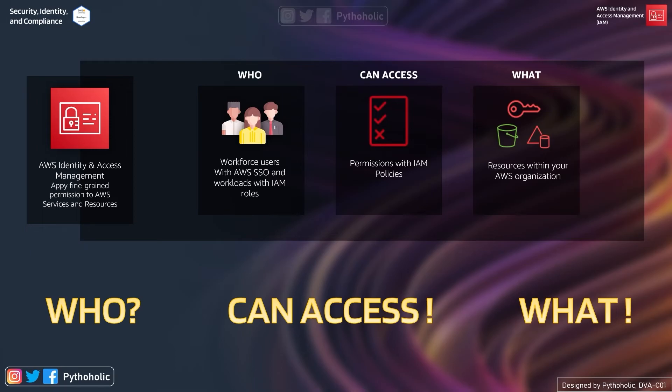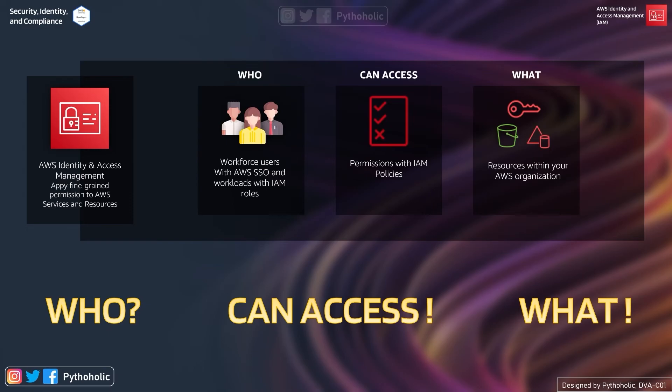The 'who' is going to be the workforce user with AWS SSO - that is single sign on - and the workloads with IAM. That's where you define the policies, that is 'can access' part, which provides permissions that are defined in your IAM policies.